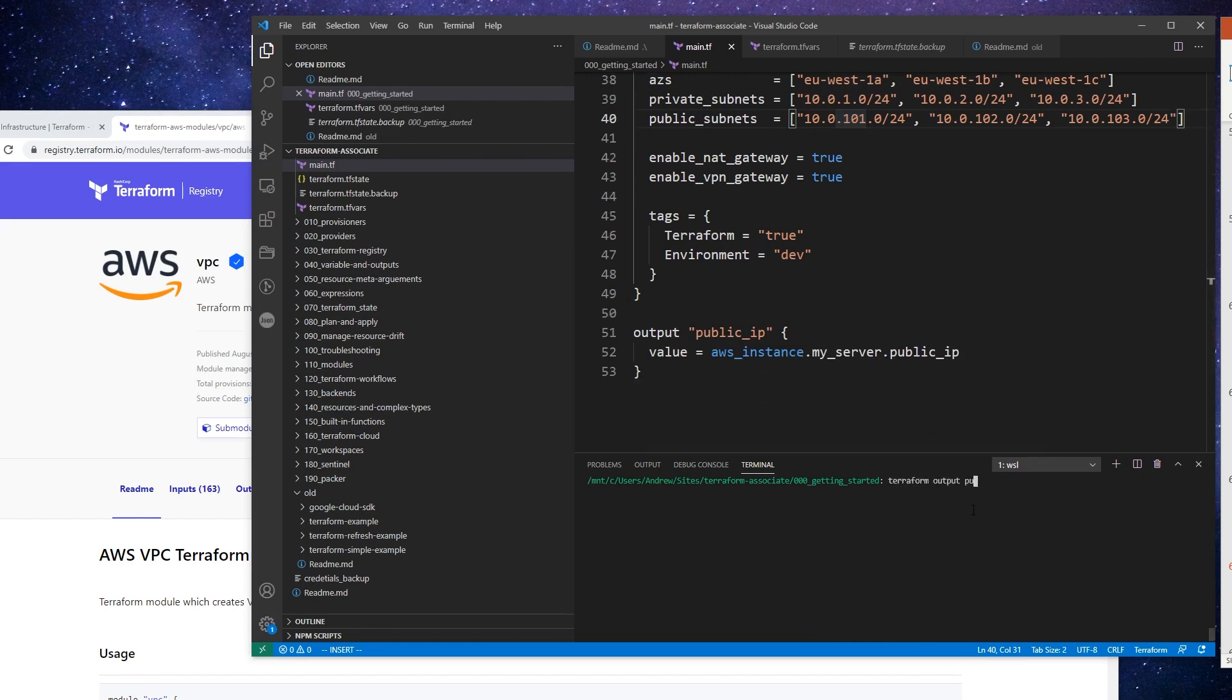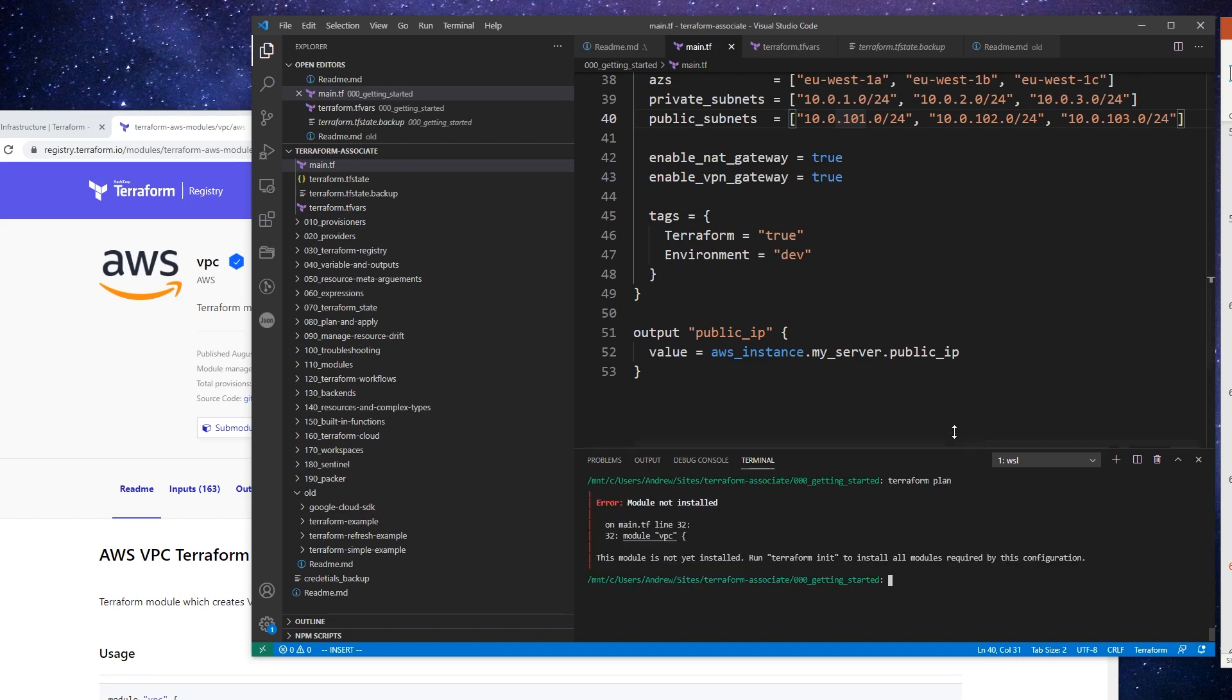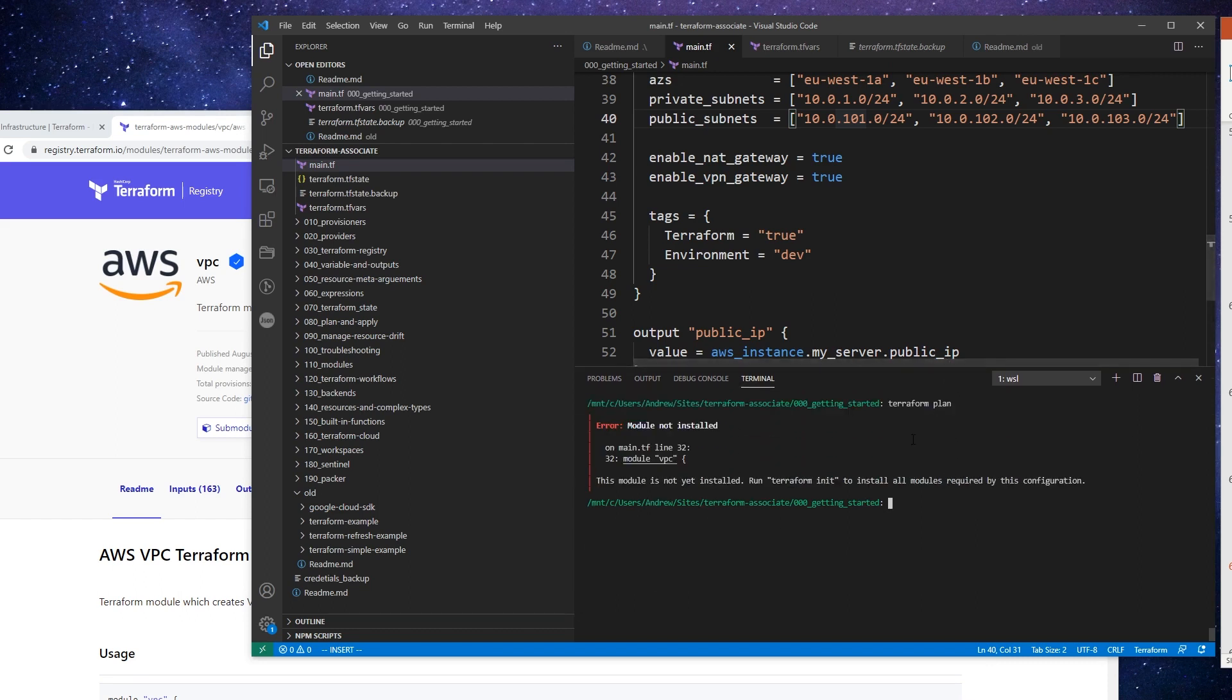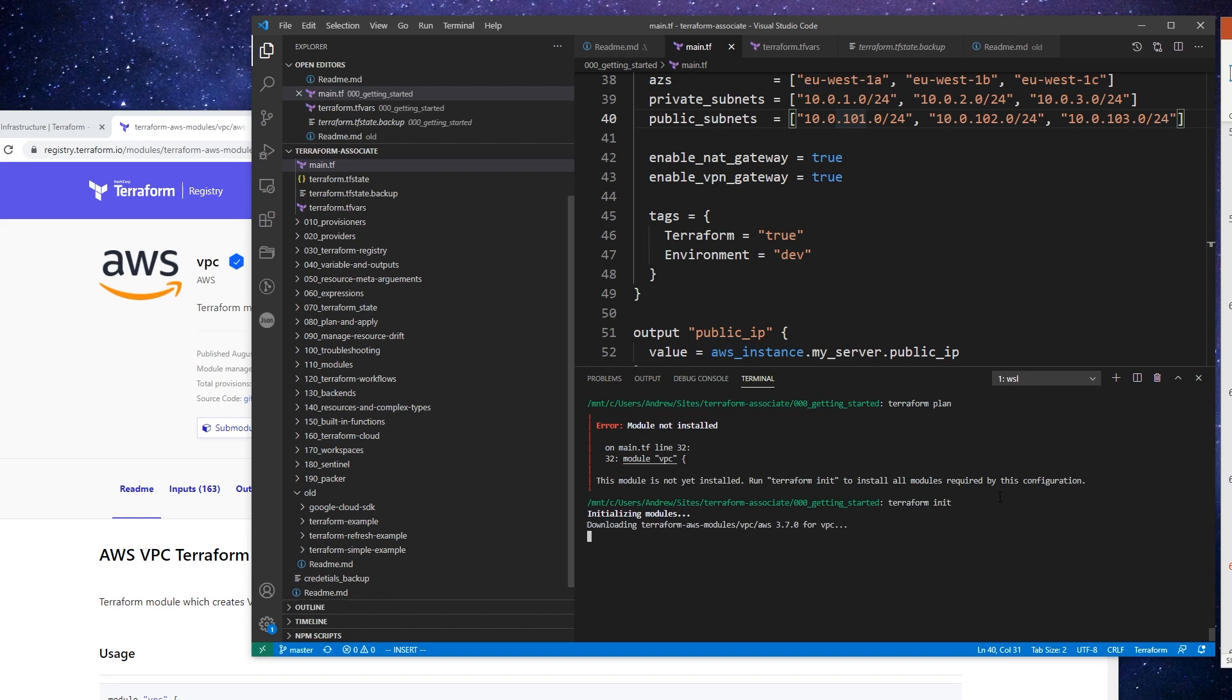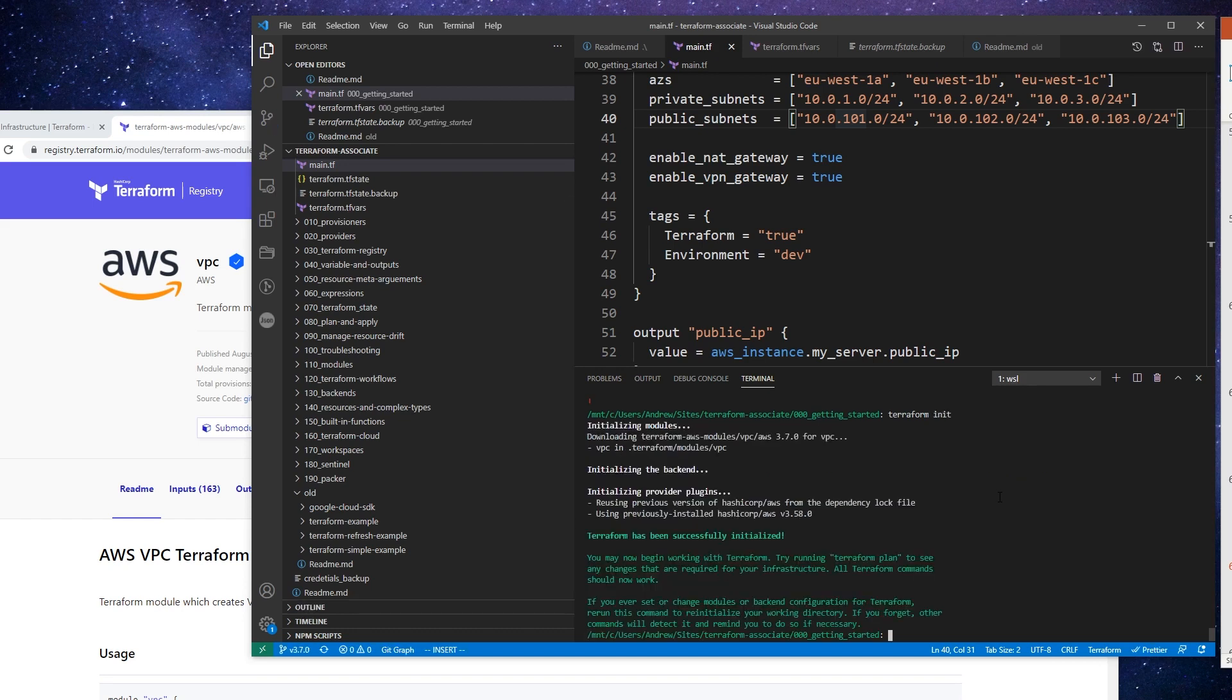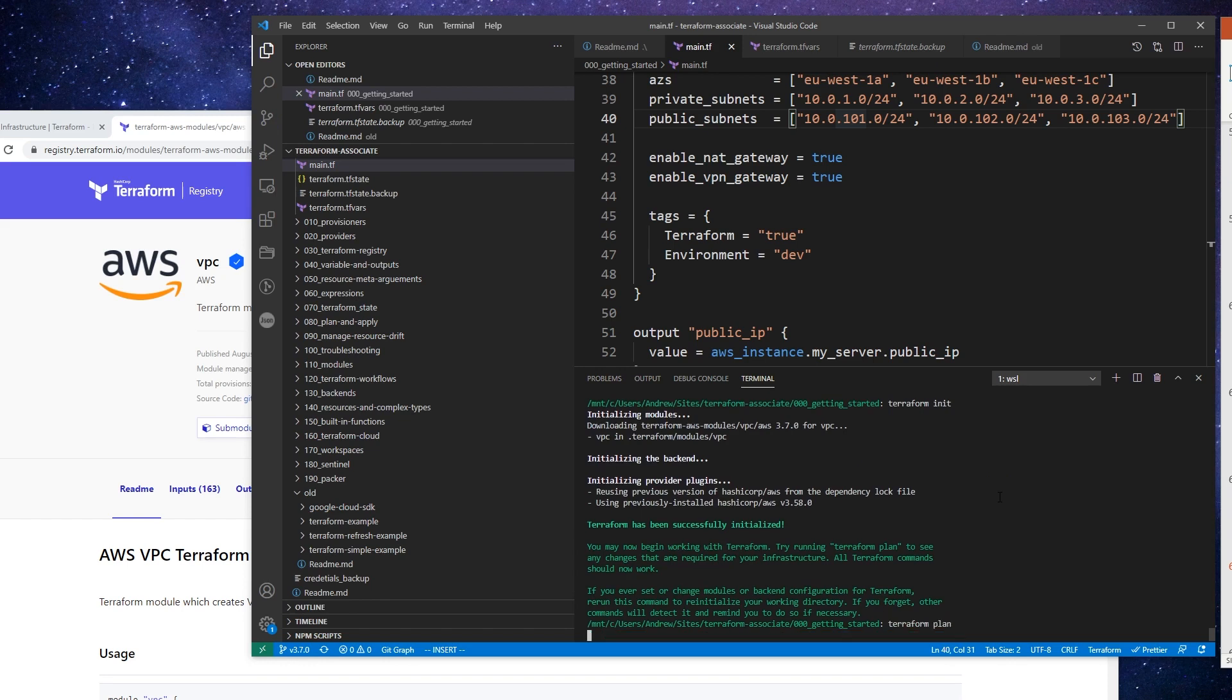So we'll just type in terraform apply, or plan. Actually, before we even do a terraform plan or apply, notice that the module isn't installed. So this is where we'd have to type terraform init. And that's going to go ahead and grab that module. Great, and so once we have that, we can now do our terraform plan.